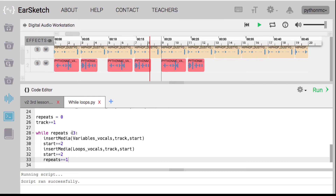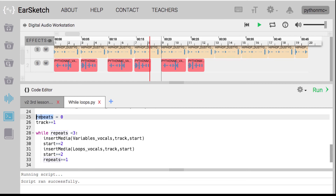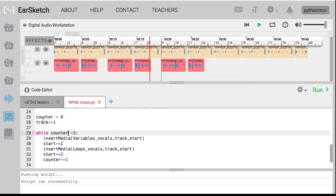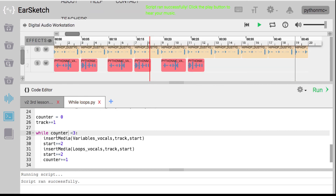It repeats the vocals three times because I've told it to keep on repeating this block of code in a loop until repeats is greater than two — or as long as it's less than three. Once it equals three, it stops. So that's one way to use while loops: create a counter variable called 'repeats' or 'counter' — as long as we're consistent, it'll work. Get into it, play around with it, and we'll see you again on Python MC.